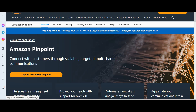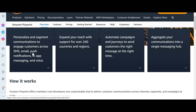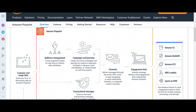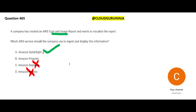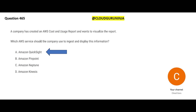Amazon Pinpoint lets you connect with customers through scalable, targeted, multi-channel communications — phone, email, chat, SMS, push notifications, in-app messaging, and voice. This question has no communication problem to solve, so Pinpoint is not the answer. Our final answer for this question is Amazon QuickSight.